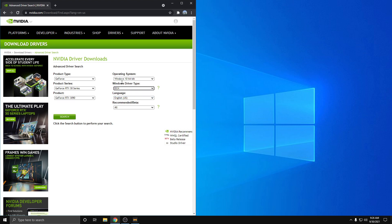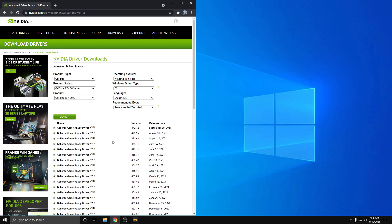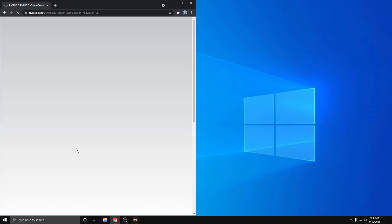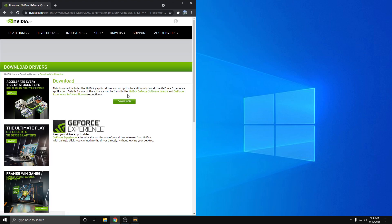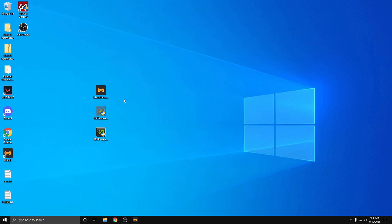I'm going to choose DCH, make sure it's 64-bit here, recommended certified, hit search. I'm going to grab 471.11 right here. Download and download again.